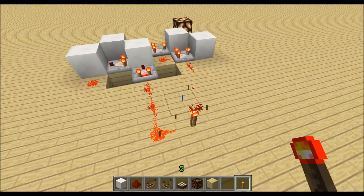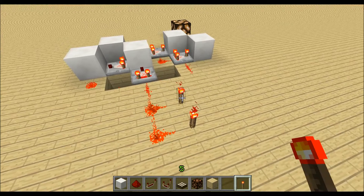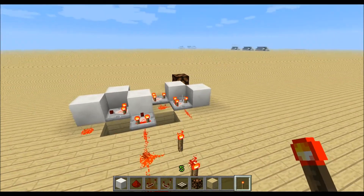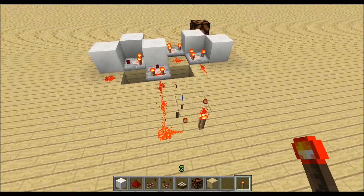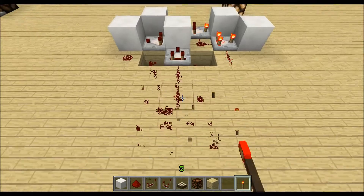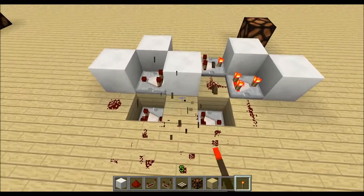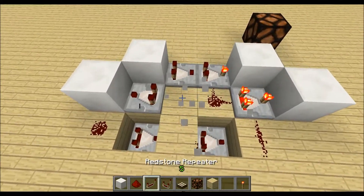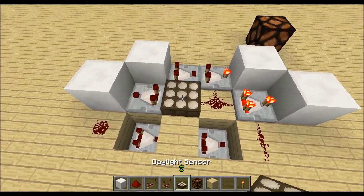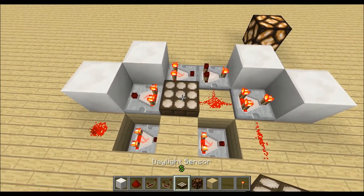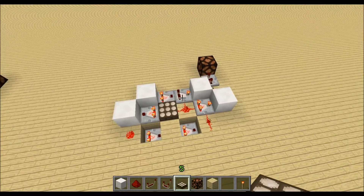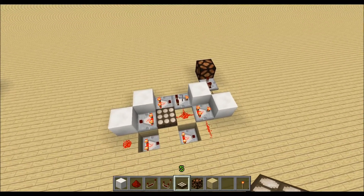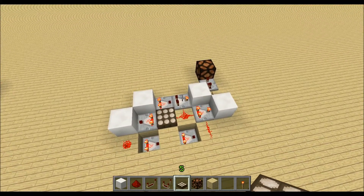So we get always an output when the redstone power changes, and of course we can remove our input and place a daylight sensor over here and get many pulses over the day.